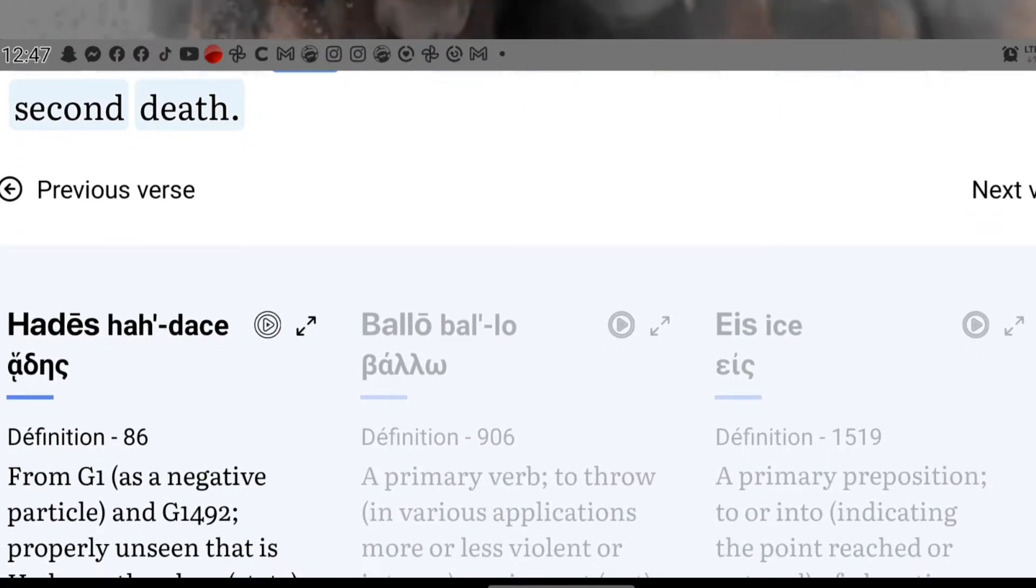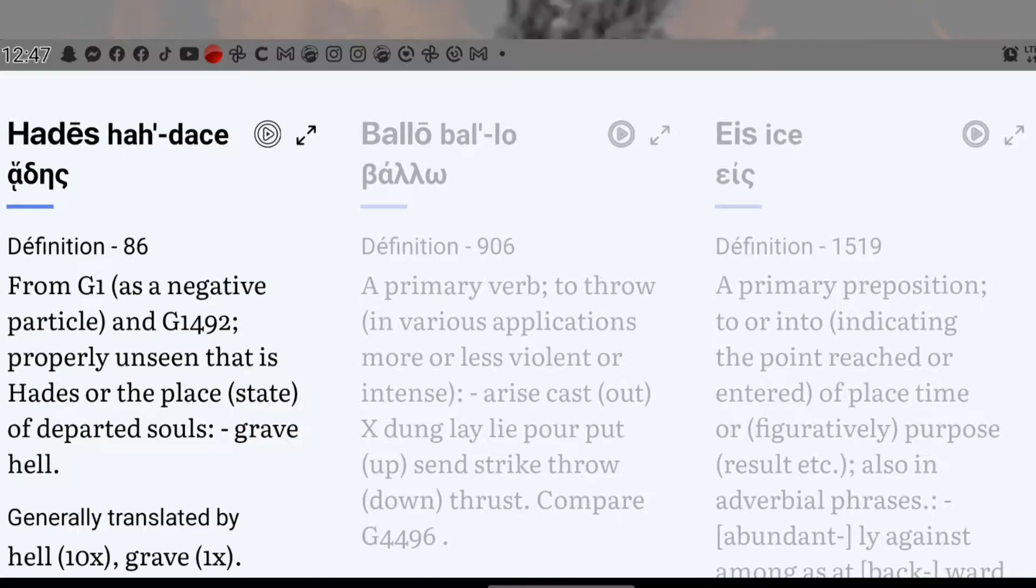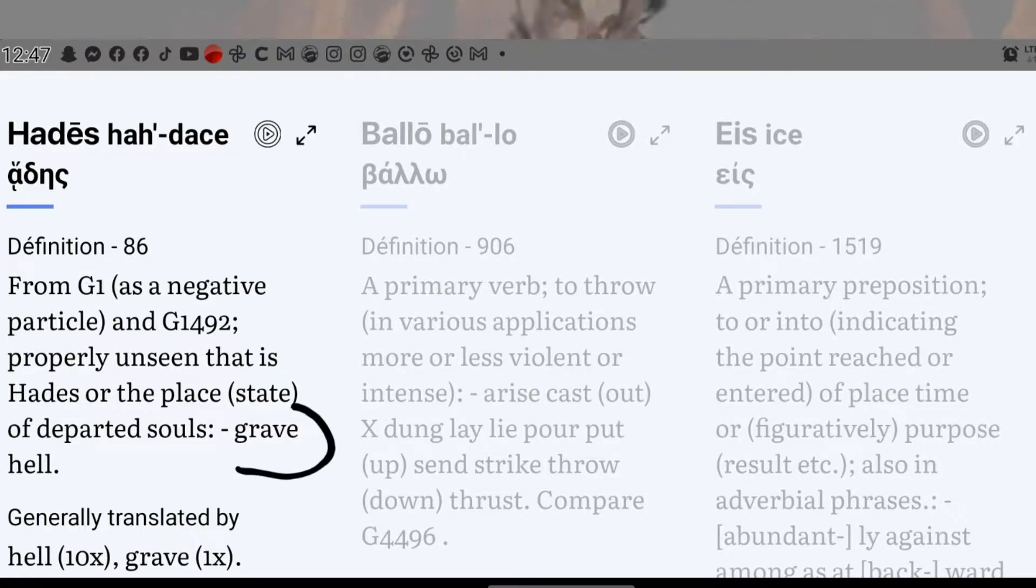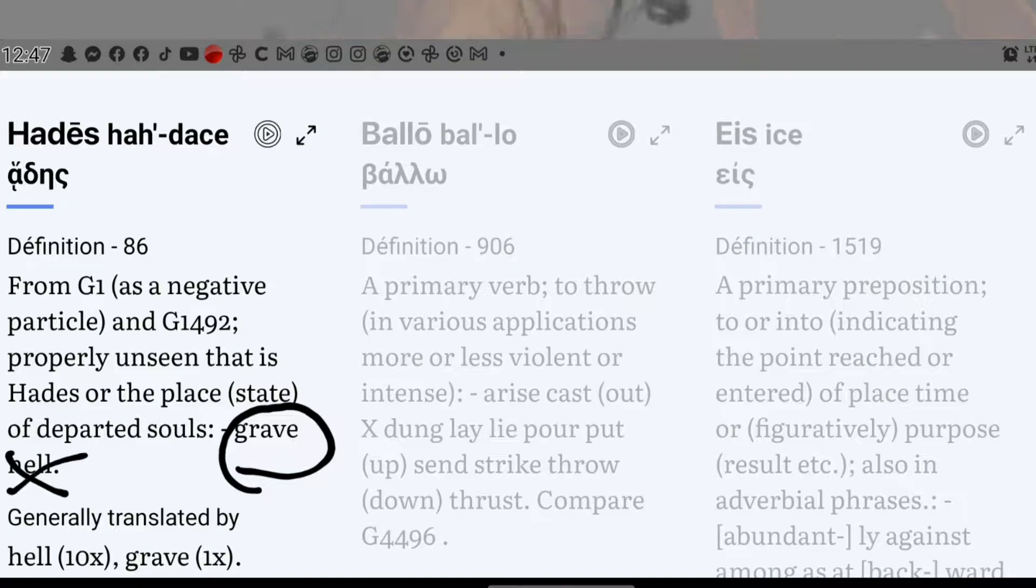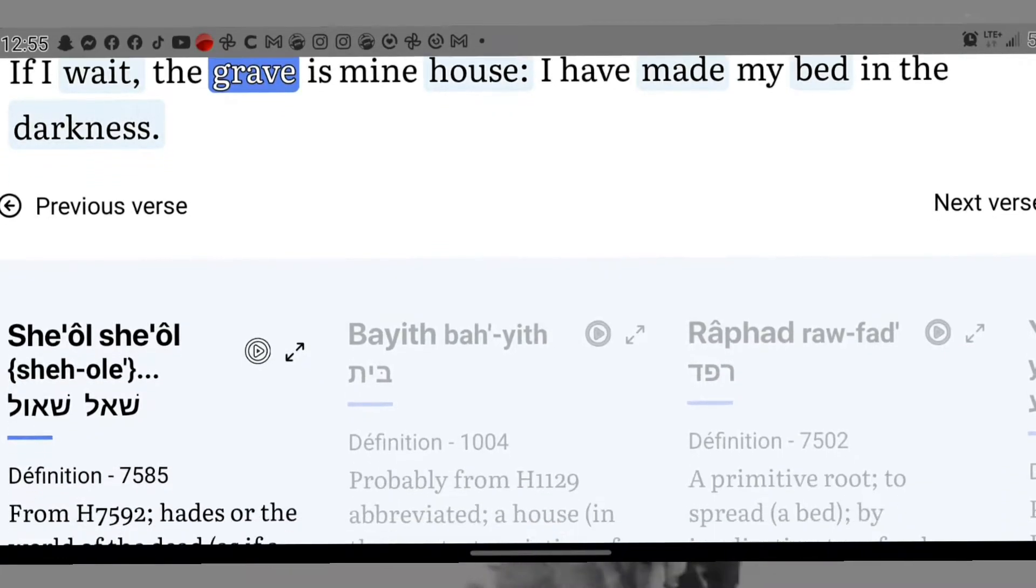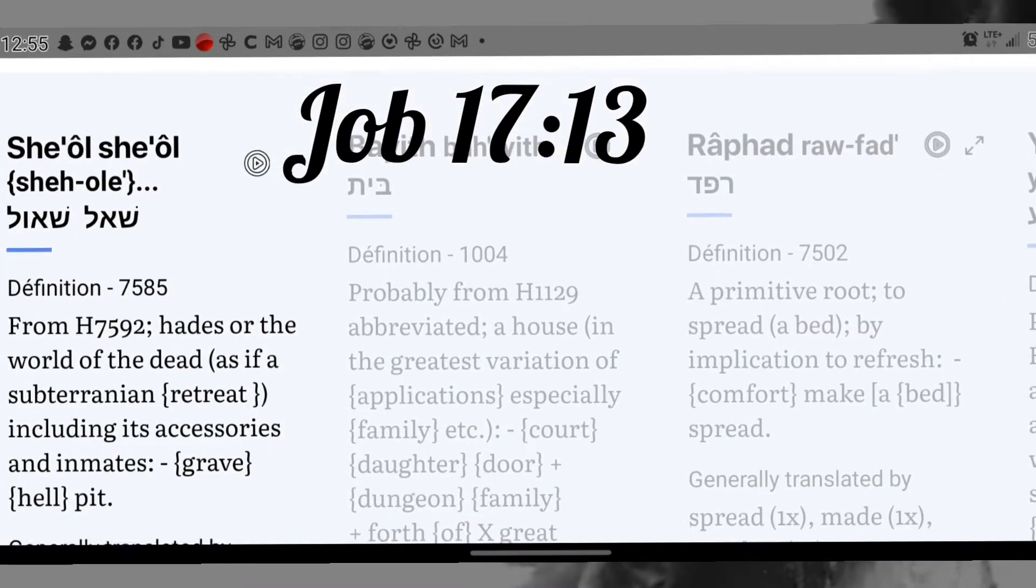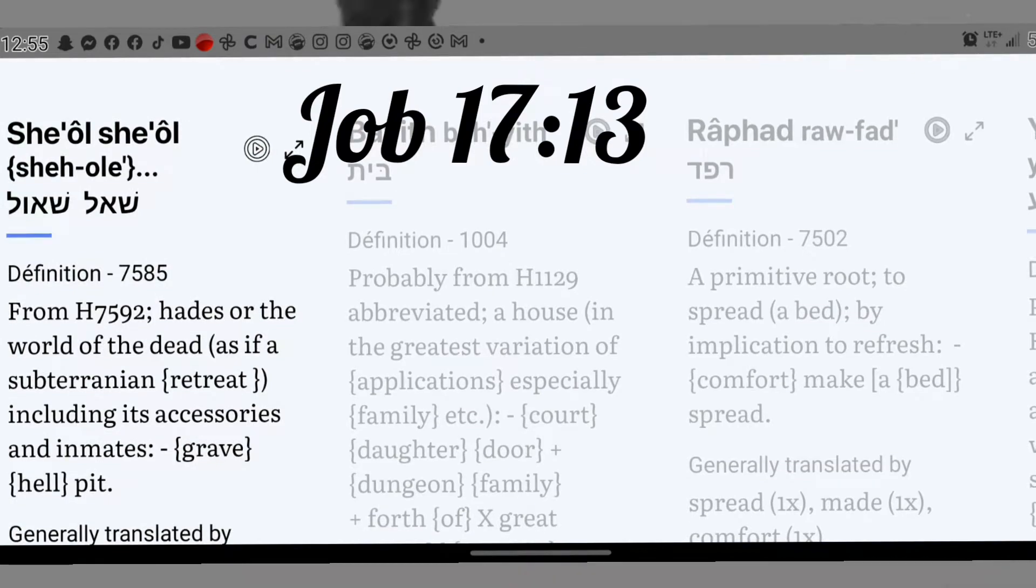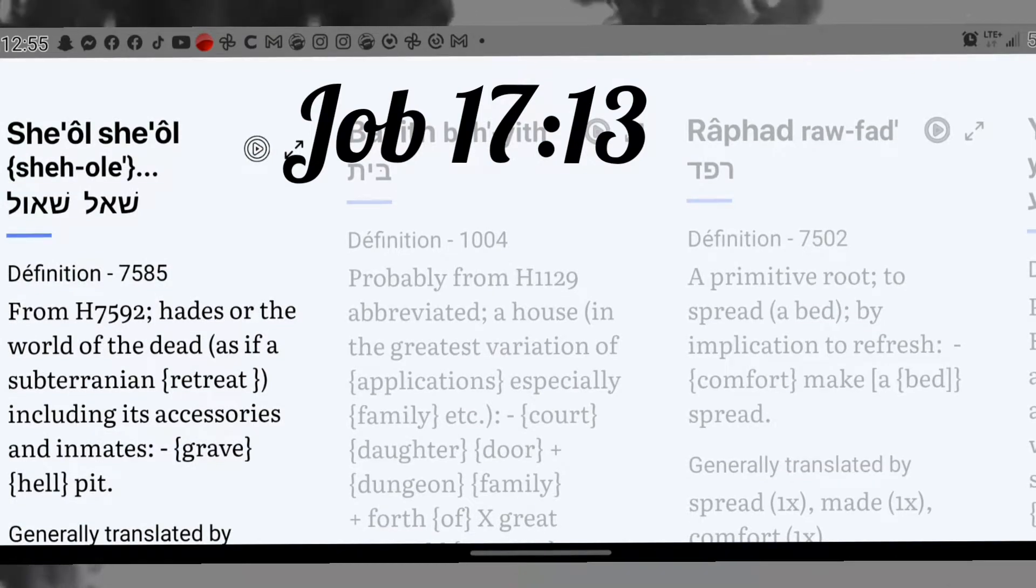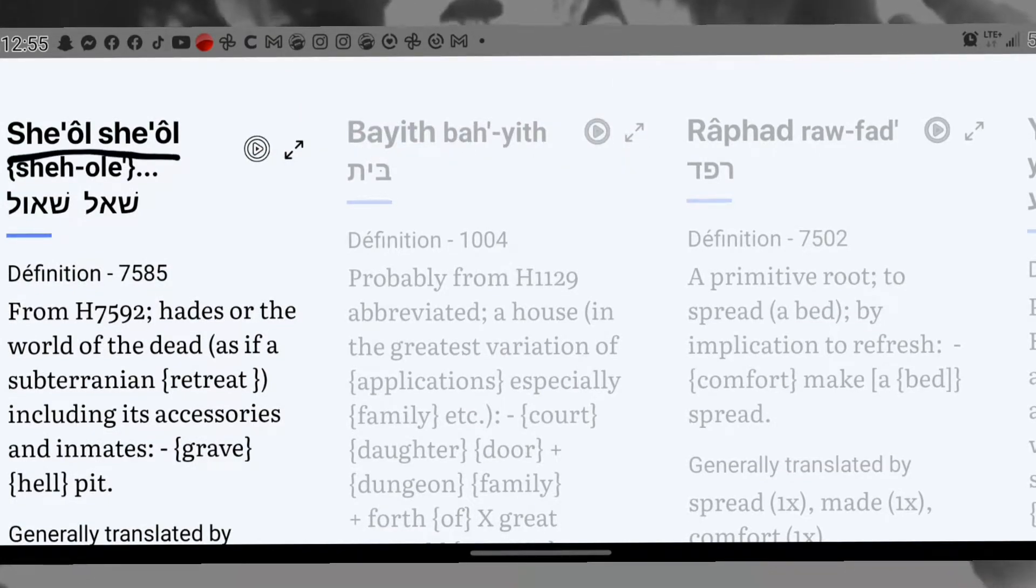Notice that verse 14 said that death and hell were cast into the lake of fire. The Greek word used for hell here is Hades. Hades simply means grave, not burning hell. As you can see, if Hades was hell, it wouldn't need to be cast into the lake of fire. It means death and the grave will be destroyed. There will be no more death. There will be no more graves.